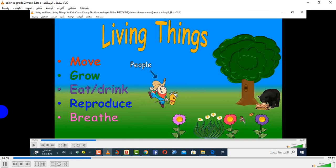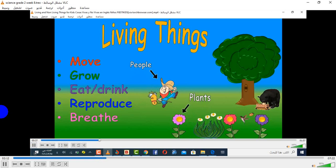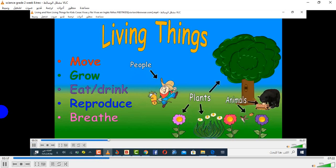Now, even the trees need water and sunlight. The same thing goes for the flowers and the roses. They reproduce — we have babies. They breathe, they need oxygen. For example, people, plants, and animals.